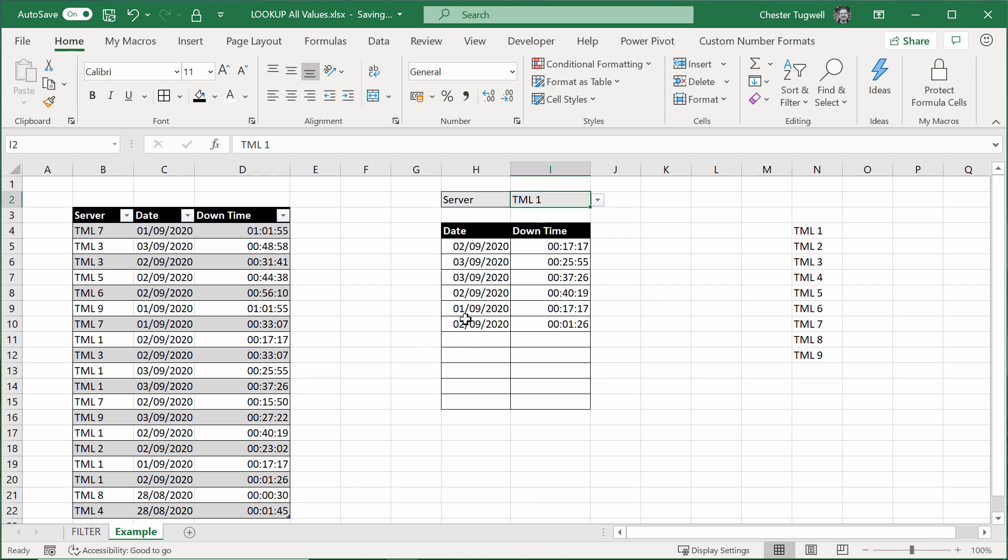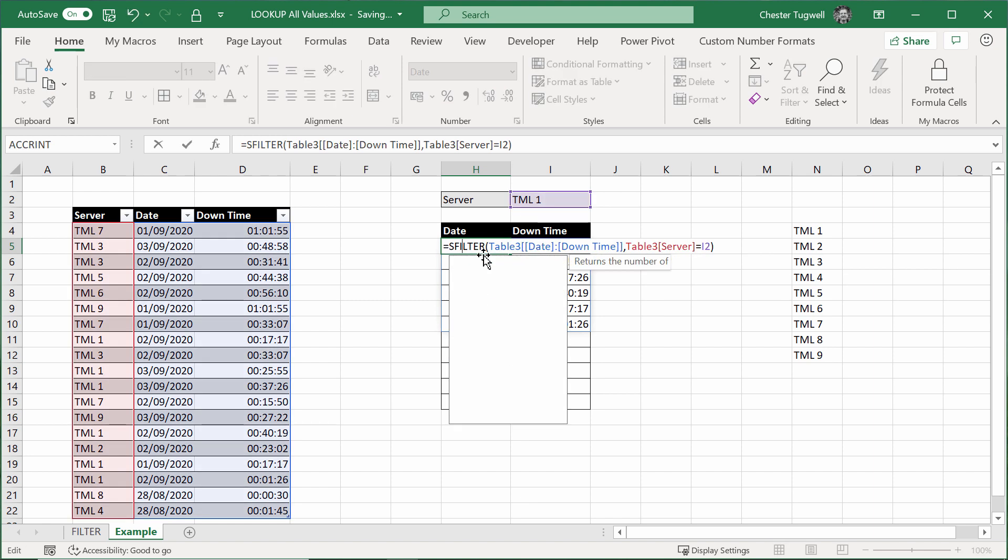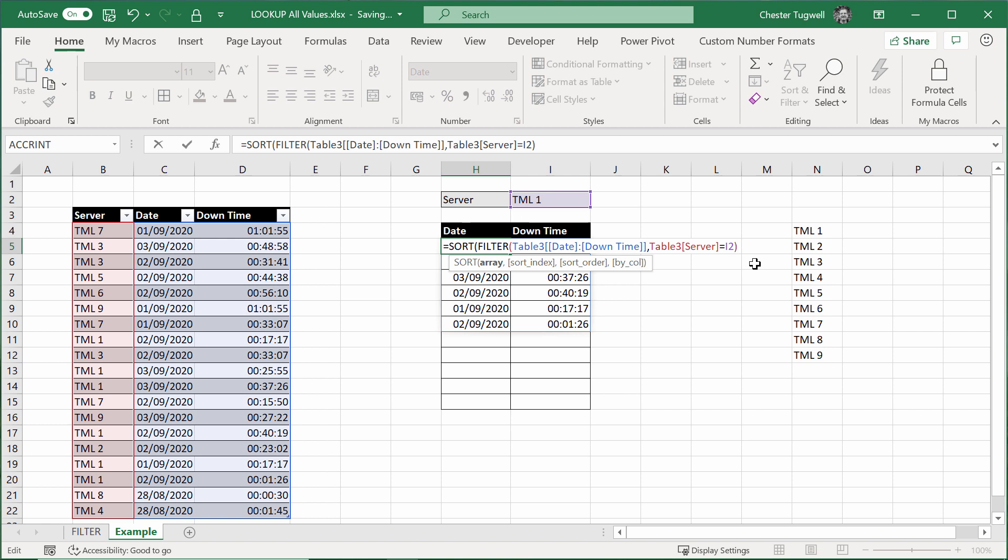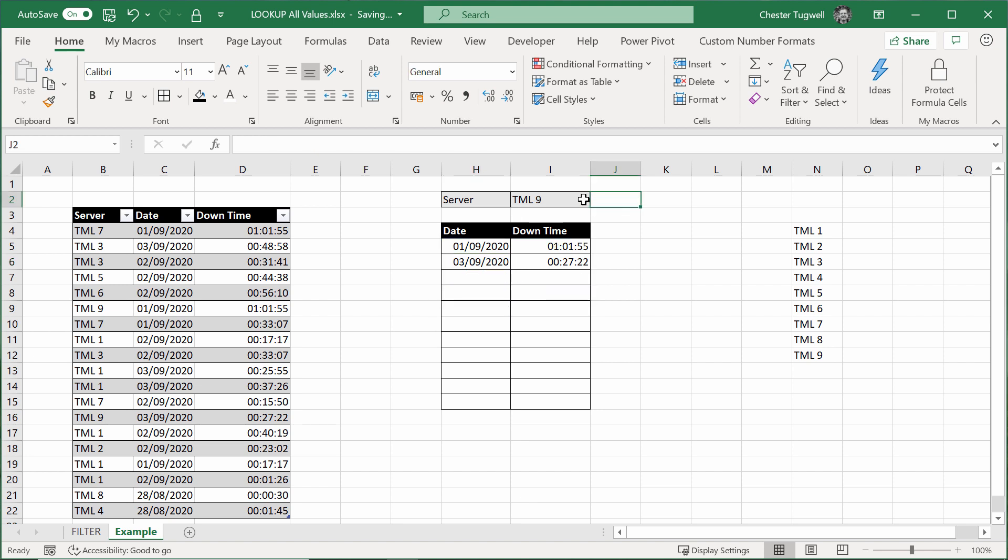It would be nice if the dates were in ascending order. Well, we can do that. If I go back to here, what I can do is I can use the sort function again. And my array is returned by the filter function. But I can use this second argument, sort index. Basically, I can put in a numeric value there to say that I want to sort by the first column. Close the bracket. And there you have it. The dates are in ascending order.